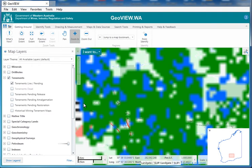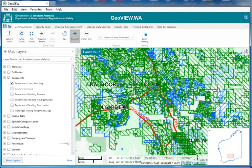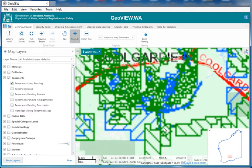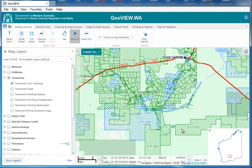As we wait for this map to start up, what we're going to do is identify. We've got a whole bunch of green and blue tenements. Green tenements are the live ones, and the blue ones are the pendings.